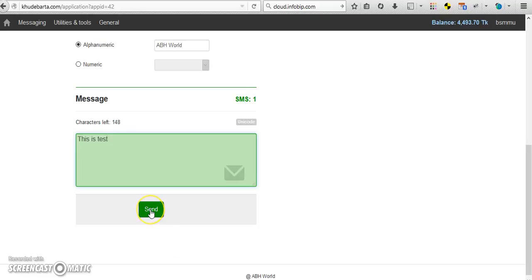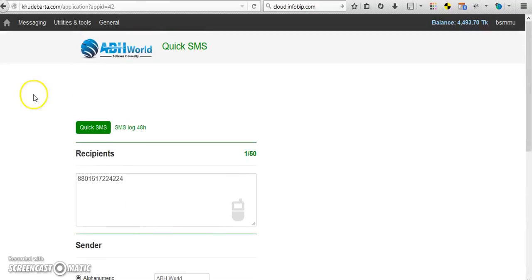After clicking send, the message will go and you can see the report in the report area. Now back to the home.